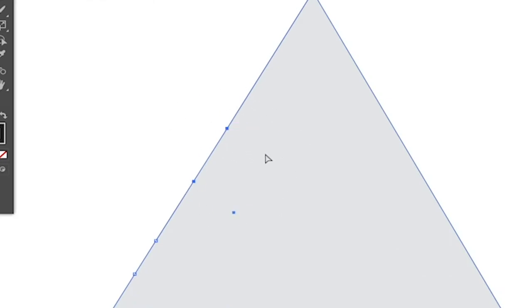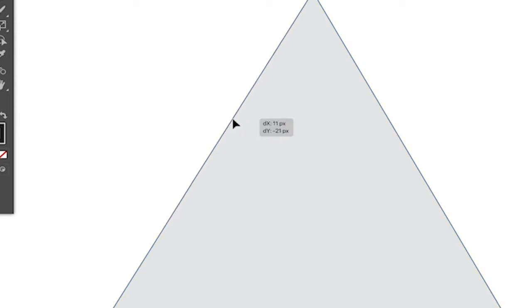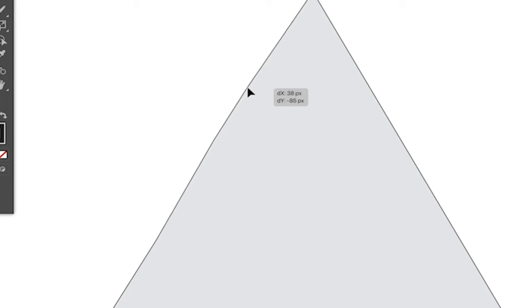those two are now highlighted. So you can now release shift on your keyboard, and then you would put your cursor over one of these two anchor points, and then simply drag it up or down or left or right to move these anchor points.